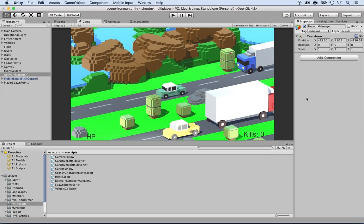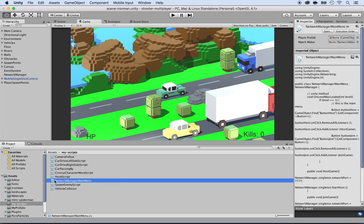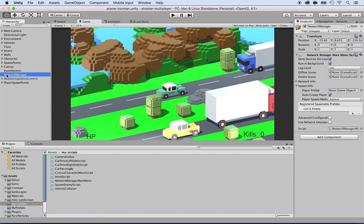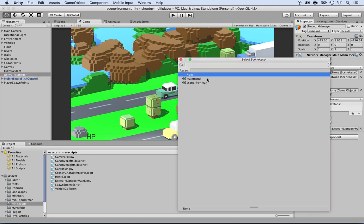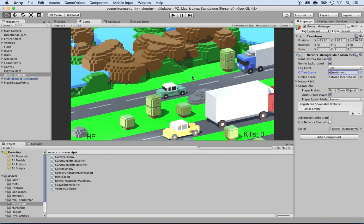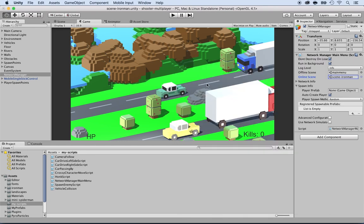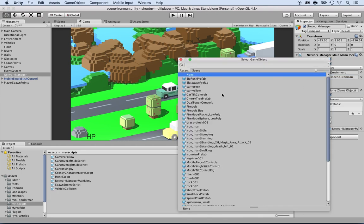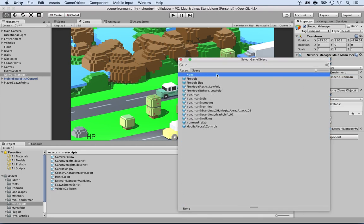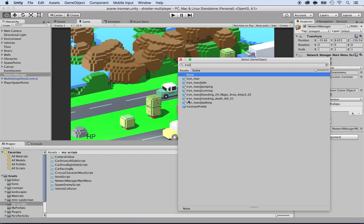Reason why we did that is because we're going to add the network manager main menu. So drag and drop the main menu script to the network manager. As soon as you do this, you'll see that it appears here. So make sure you select the offline mode to be the main menu, the online scene to be the scene Iron Man, and then the player prefab to be the Iron Man prefab.